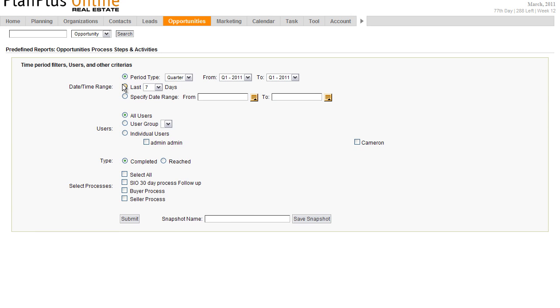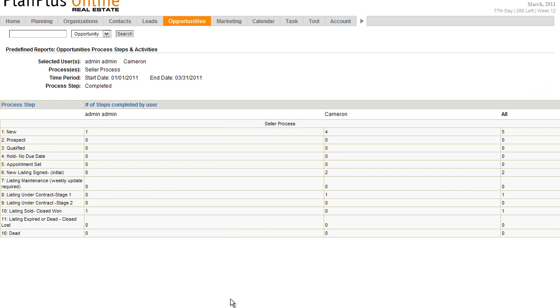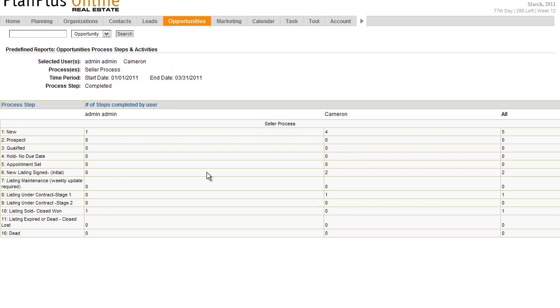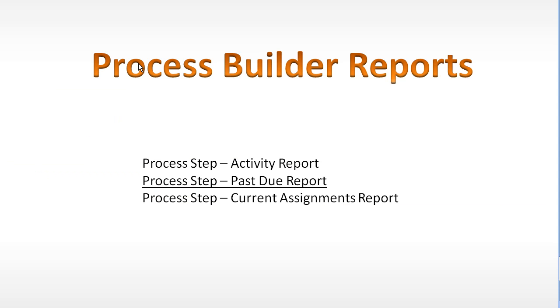The first page that comes up is going to allow us to define some of the parameters around our report. Time frame, who, and whether the process step was completed or was opportunities that we want to report on. In this example, I can select all. I'm just going to report on the seller process right here. Click submit. Okay, here we have process steps. Each one of the process steps listed in order. And here we have the users on this. So I can see that Cameron completed the new opportunity four times. That means he created four opportunities. He has completed the new listing signed initial twice and completed the new listing under contract once.